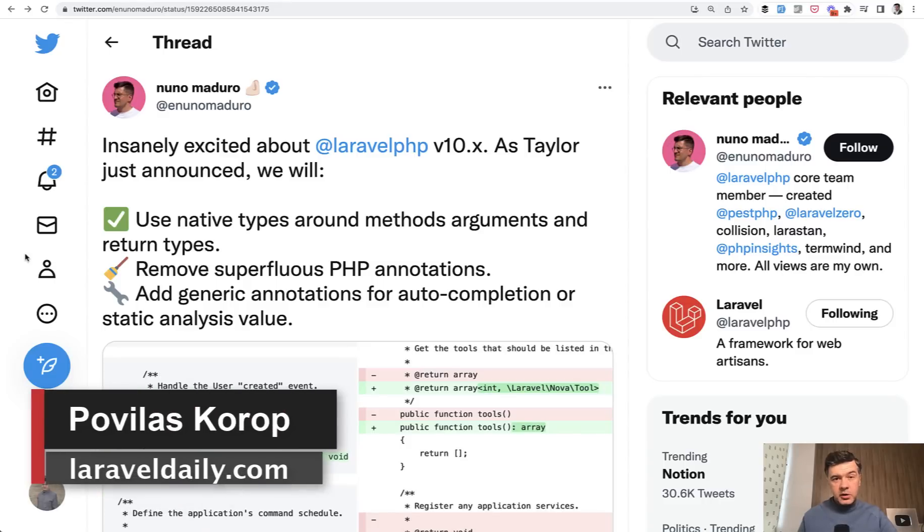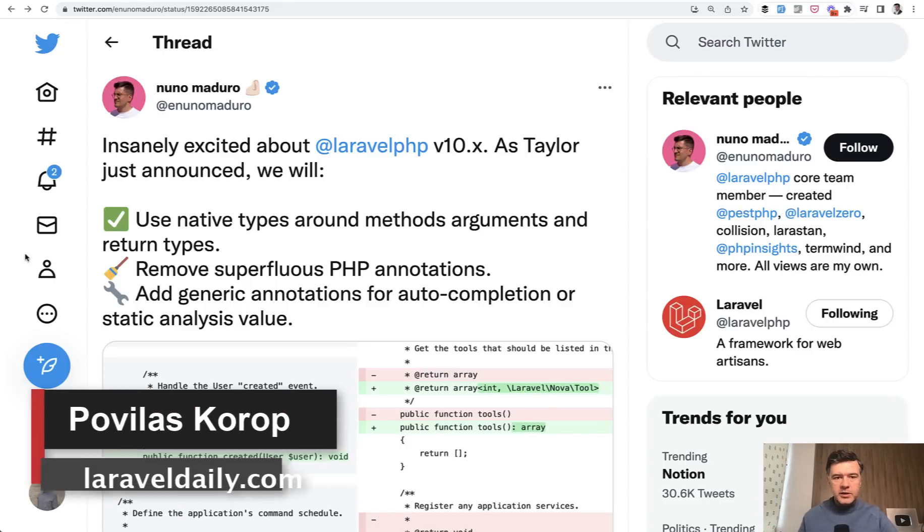Hello guys! Today I want to talk about an upcoming change in Laravel 10, which should be released in February 2023.